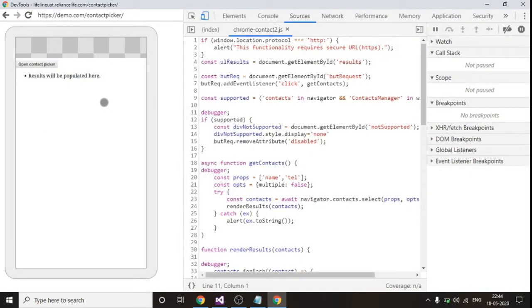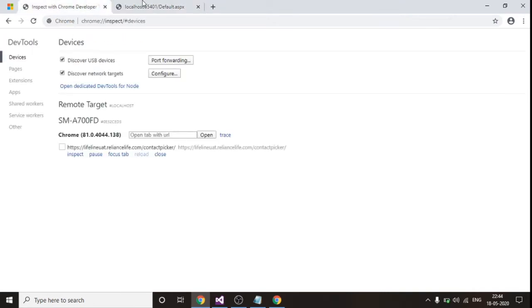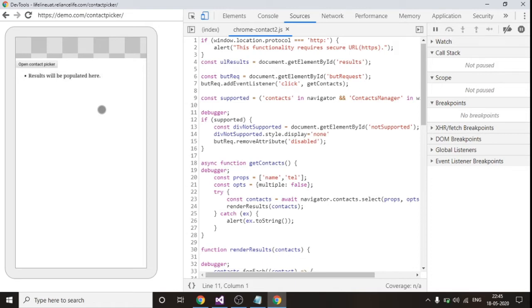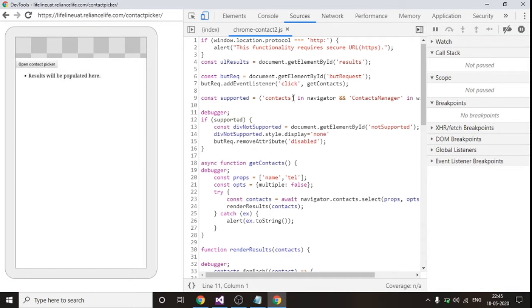I have connected my mobile device and I am debugging this device from here. So this is the page which gets opened and I am refreshing this web application in my mobile.